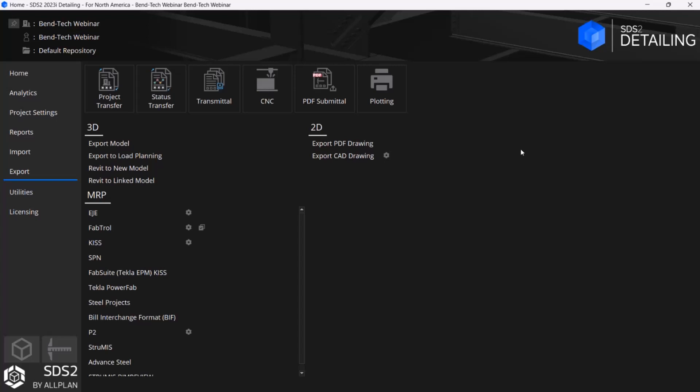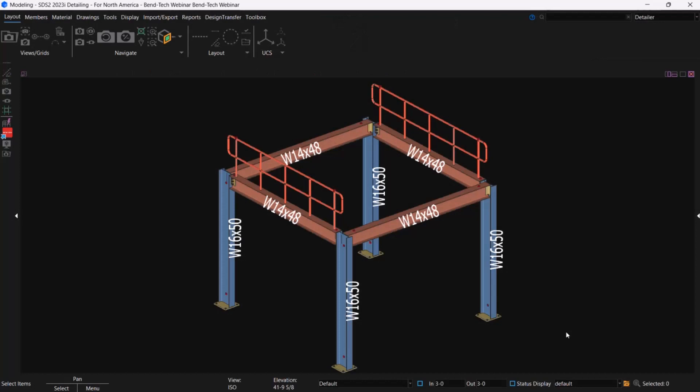So now let's take a look on the SDS2 side of things for all you detailers out there, what this is going to look like for you guys. Here I have our main screen open. Some of you might recognize this. Some of you might not. If you're not in the newer version of SDS2, it might look a little different. So this is the updated look. I'm just going to go ahead and open up one of our models. Just for today's example, I've got this one going.